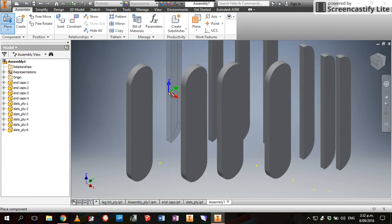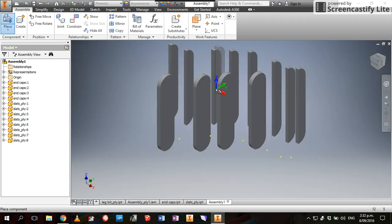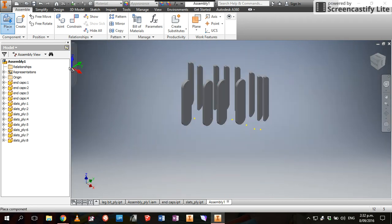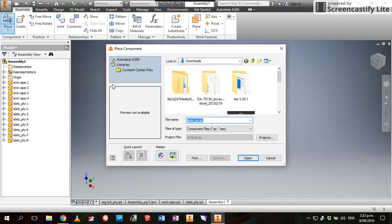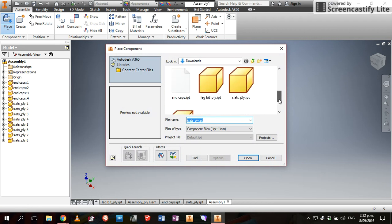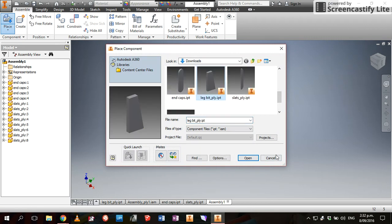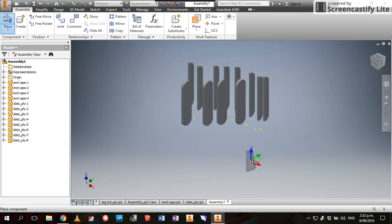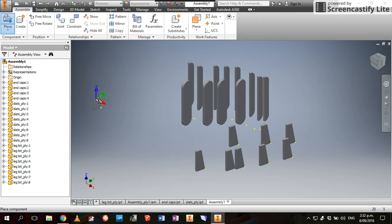Then we're going to go place, place, and we are going to get our legs. Open. And then one, two, three, four, five, six, seven, eight. So now we've got all the parts files we need.